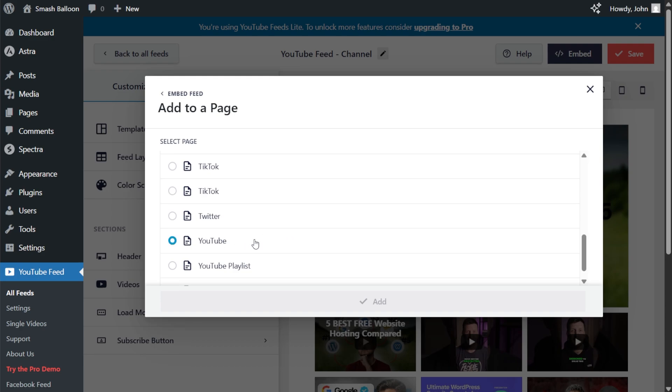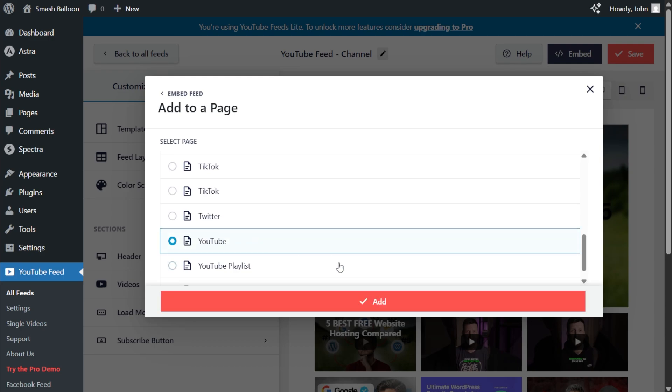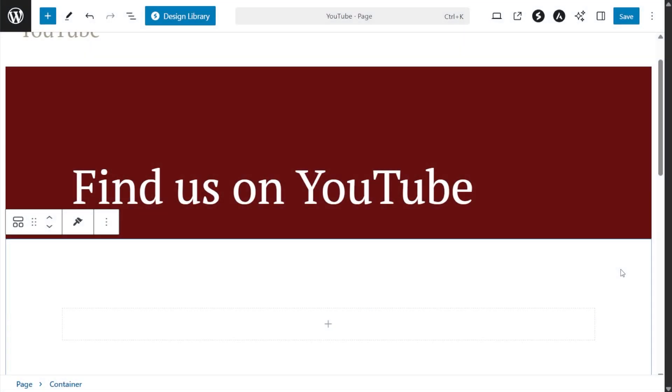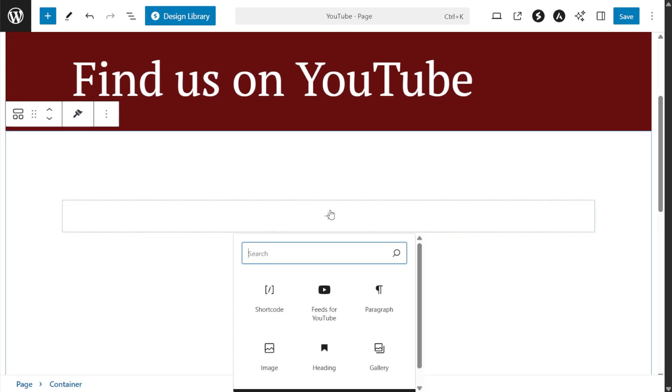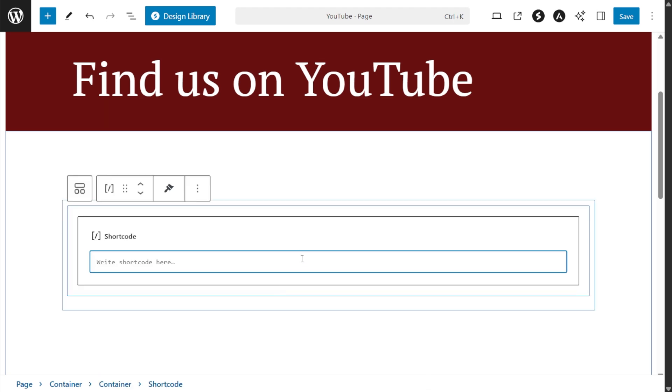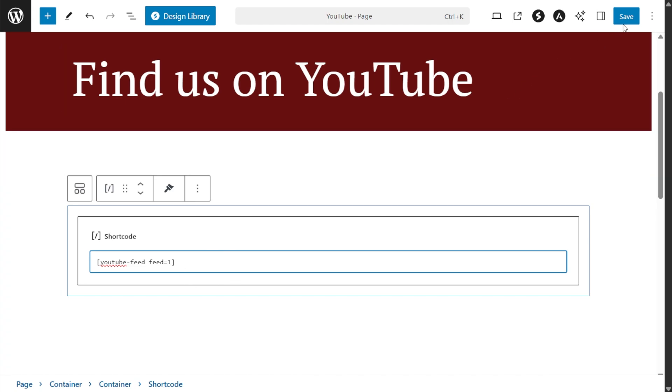Next, select the page you want to embed your feed to and click add. And here we are now on our WordPress page and to embed our YouTube feed, all you have to do is add a shortcode block, which is this one here and paste the shortcode that we just copied like this. Once that's done, click on save.